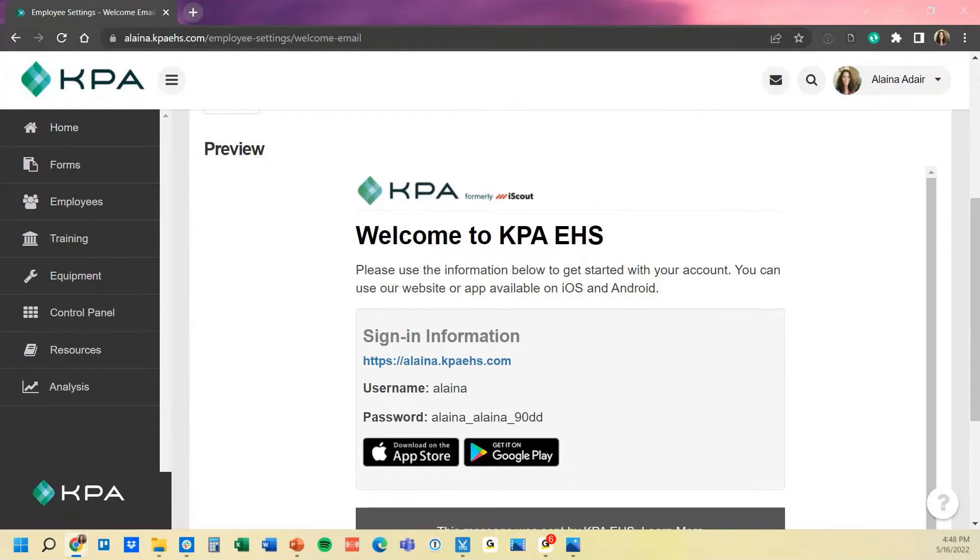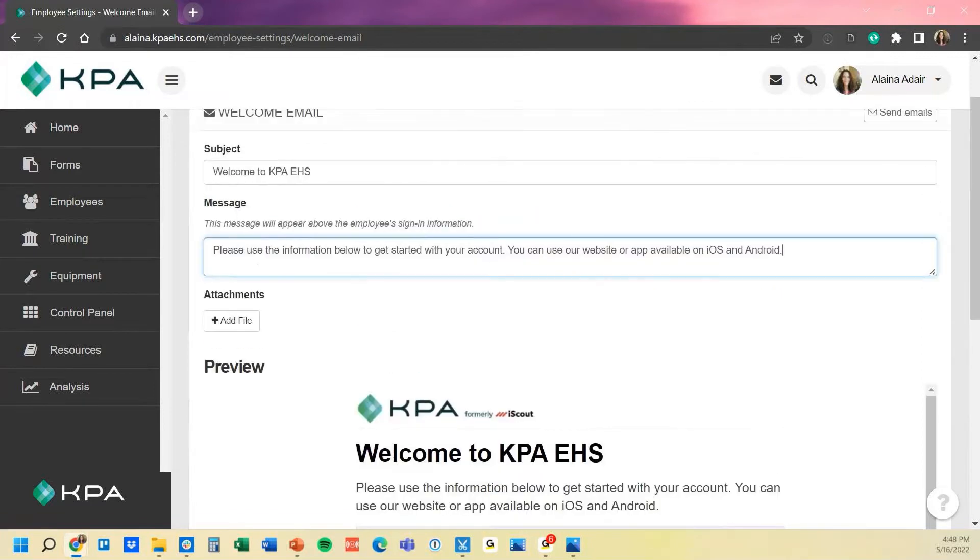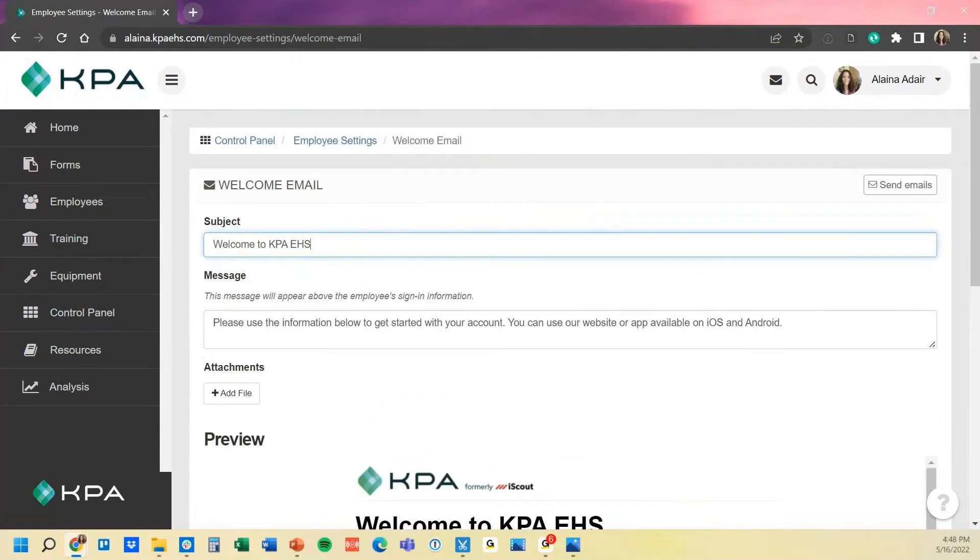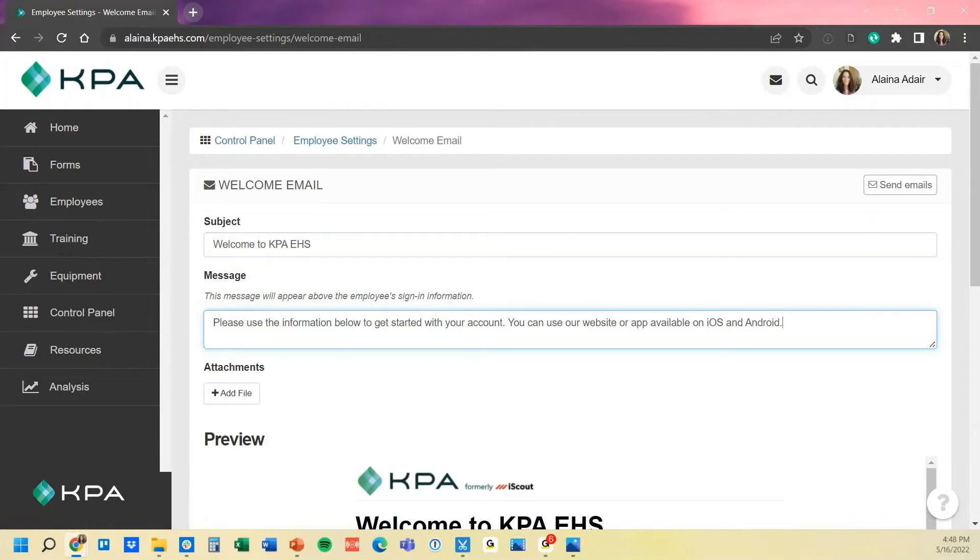If you want to add any additional information to this, you can adjust that subject just by typing in text in there, adding any additional text to the message, and then lastly attaching anything to the file.